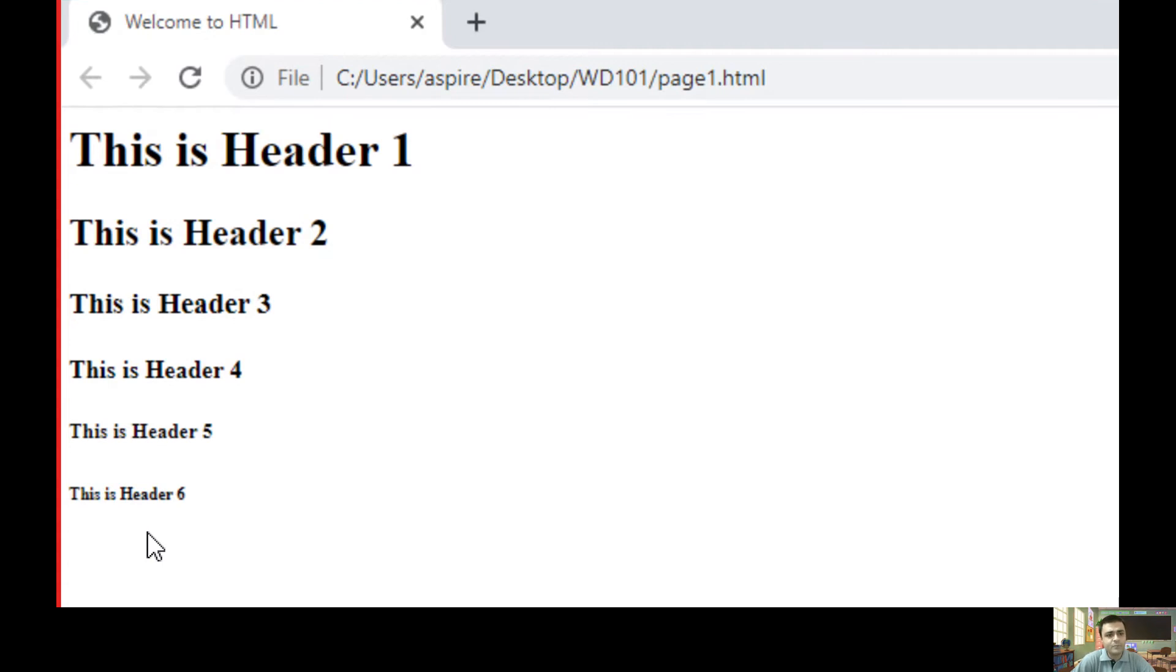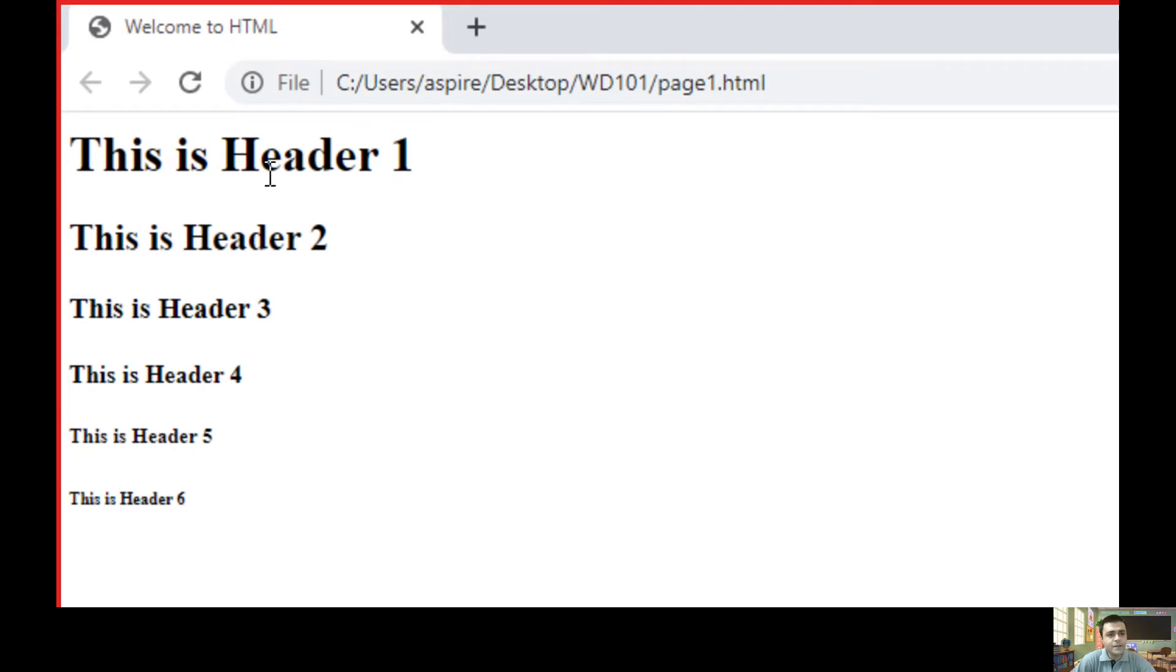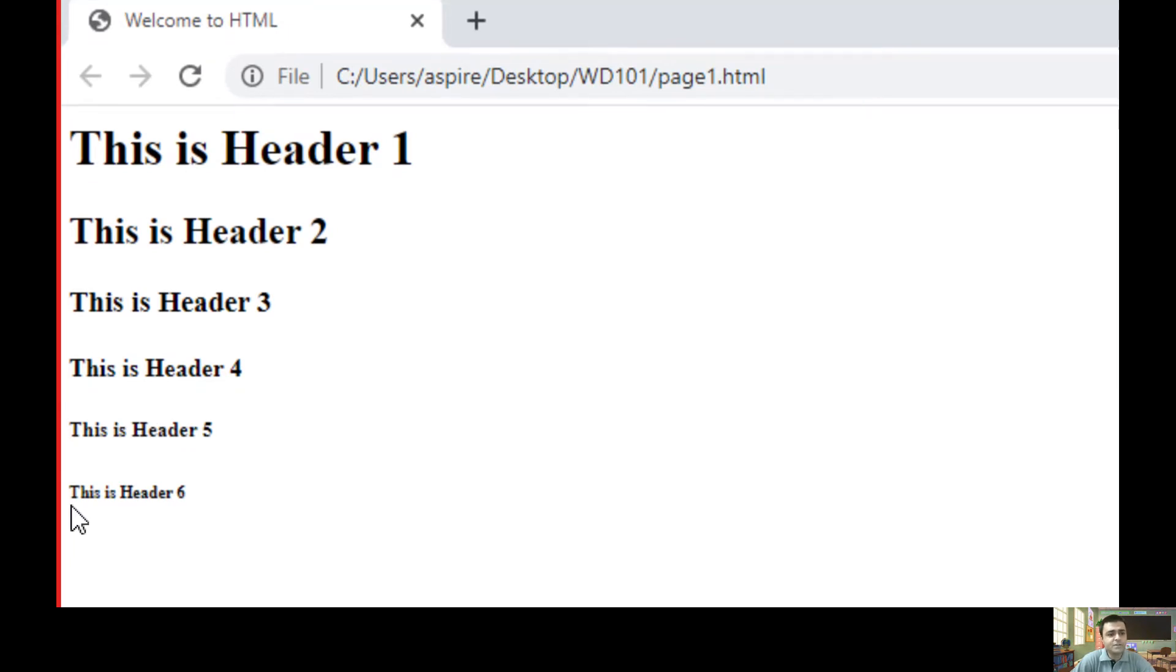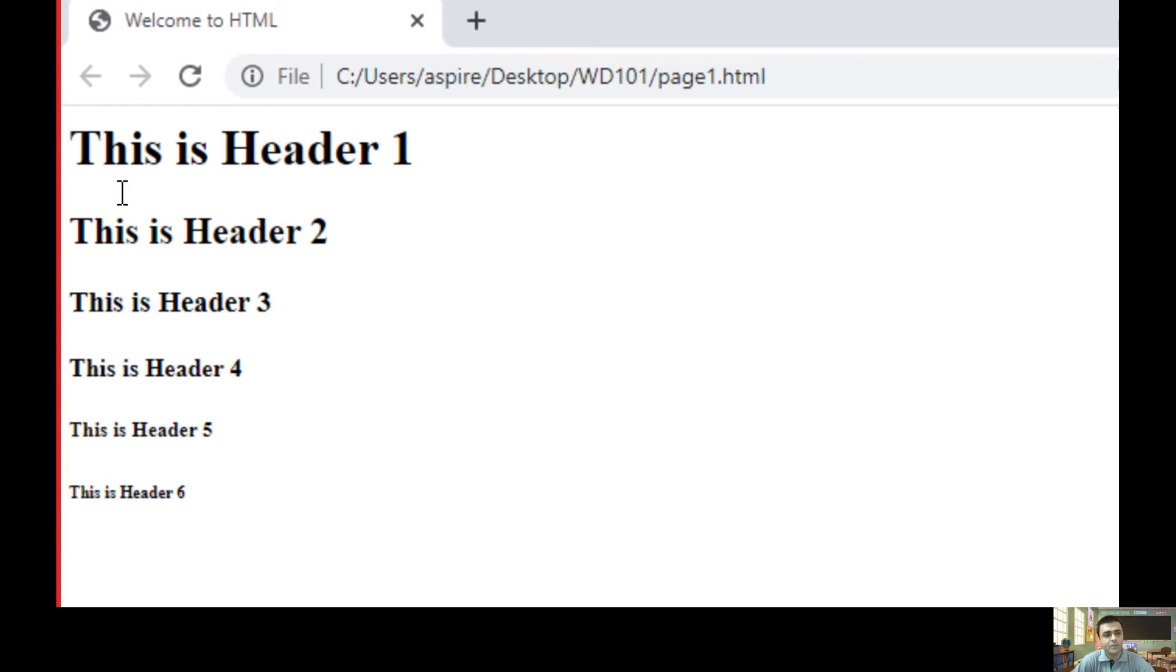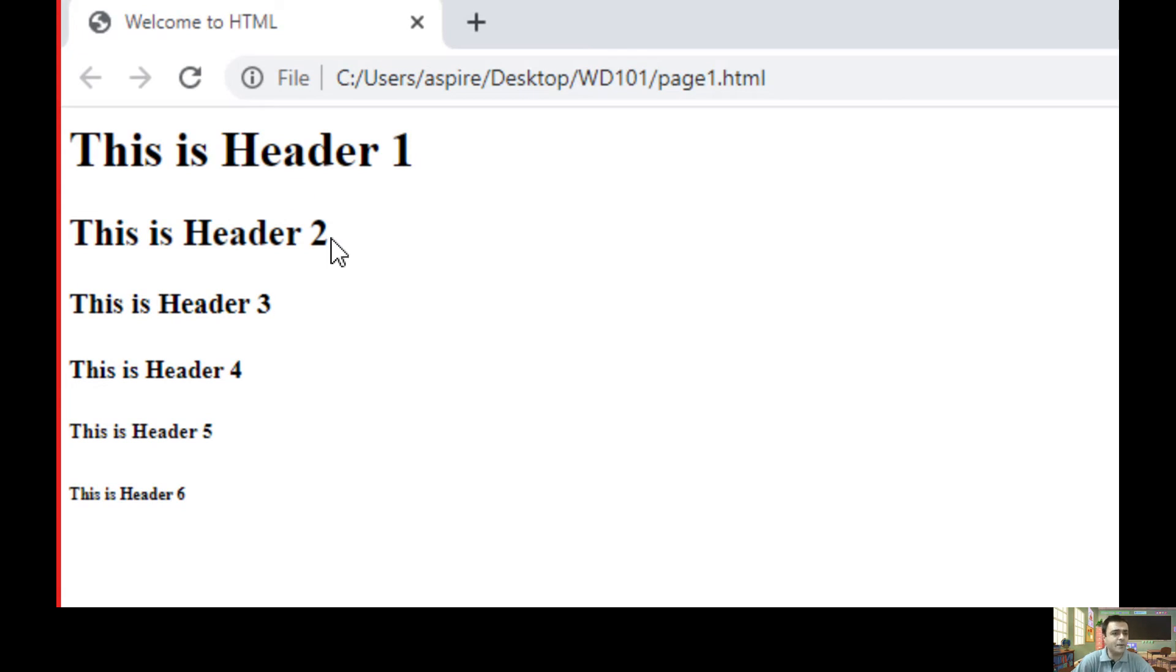If you have observed, the h1 element represents the largest header, and the h6 element represents the smallest header. The largest header you can specify using the h1 element. The second largest you can specify using the h2 element.